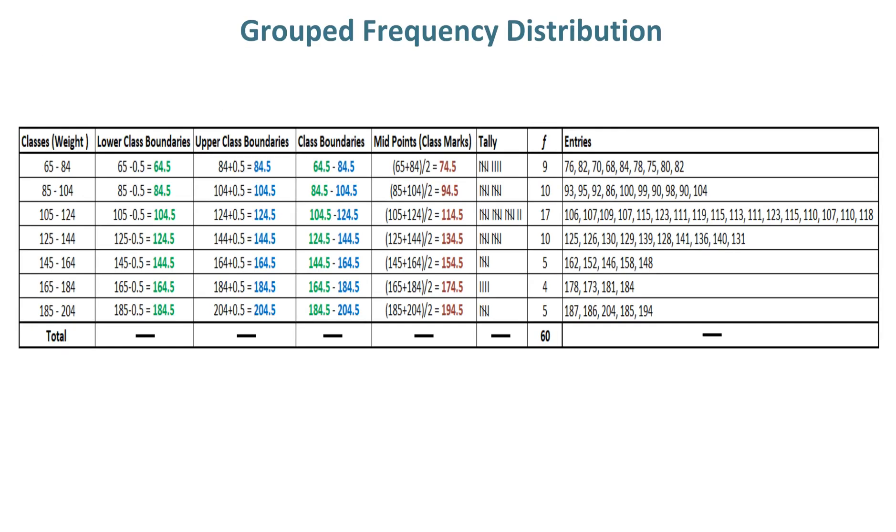Here you can see class weights which are class limits that are given in first column. After that, compute lower class boundaries by subtracting 0.5 from lower class limits to get lower class boundaries in second column.